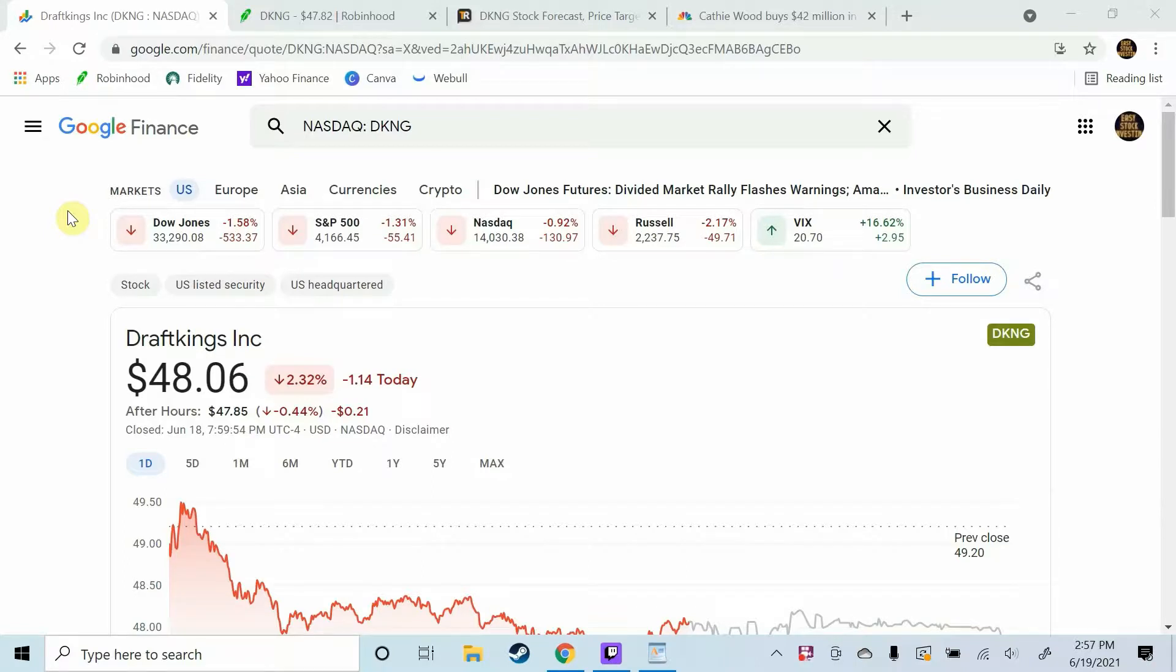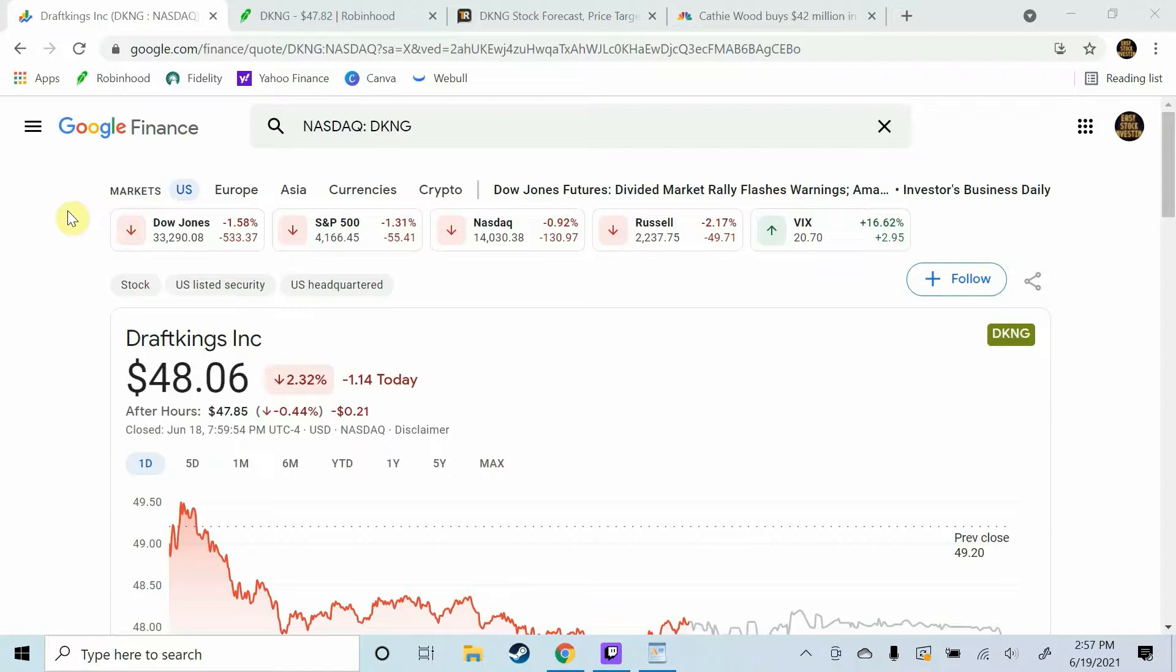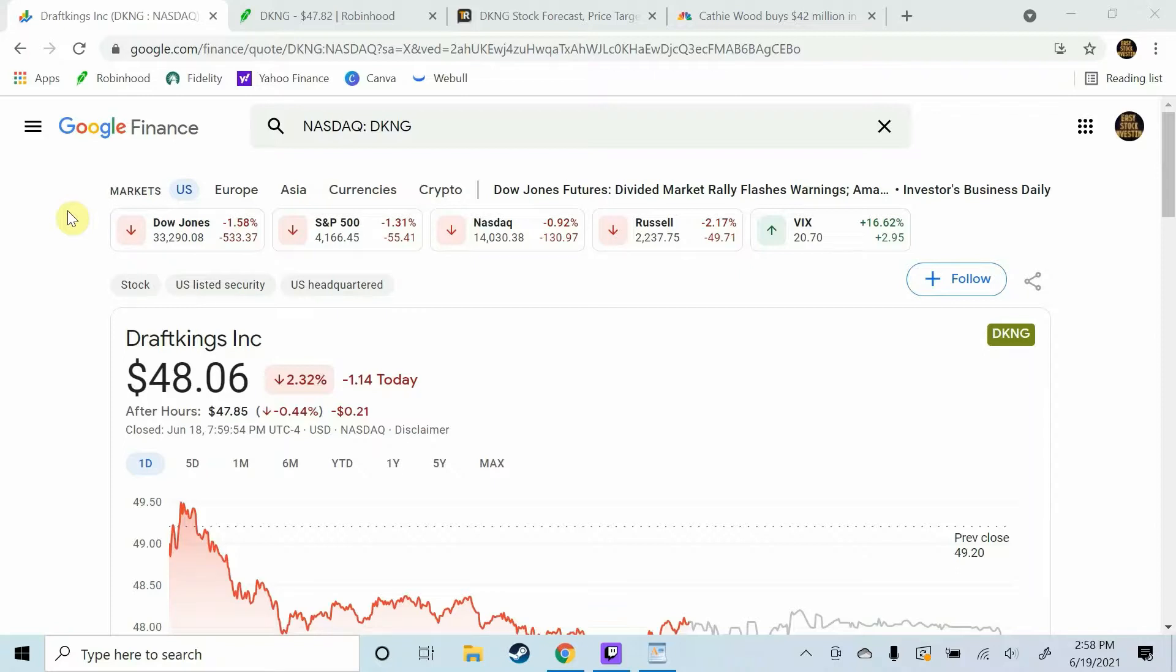But I believe DraftKings has the dominant edge in daily fantasy right now, and that is huge because everyone else is doing the same thing as far as the casino type games. But I believe like I said that that dominant edge in daily and the partnerships that it's formed with the major sporting industries, they're going to make DraftKings the leader not only in daily fantasy sports but the entire sports betting industry as a whole in my opinion.